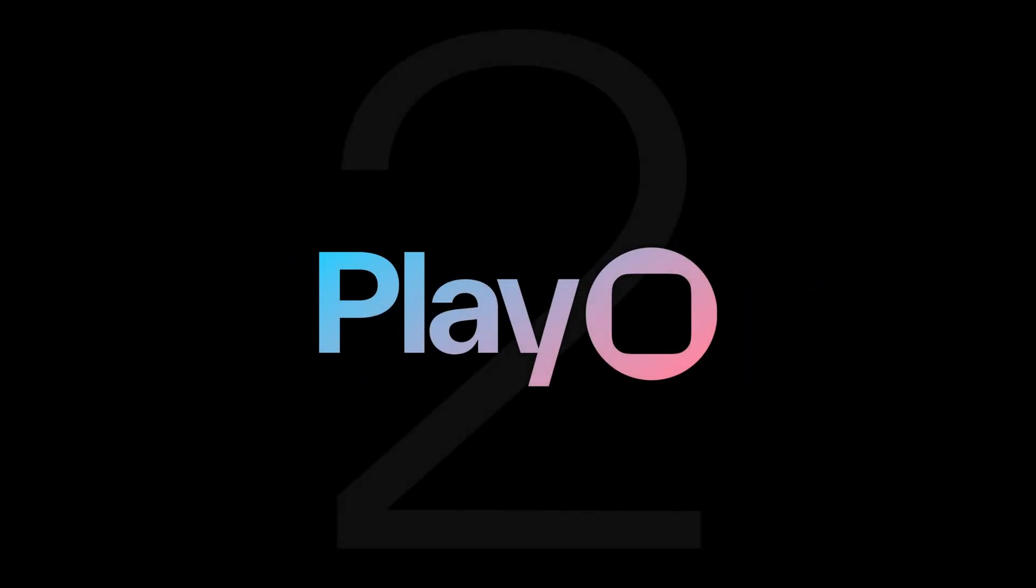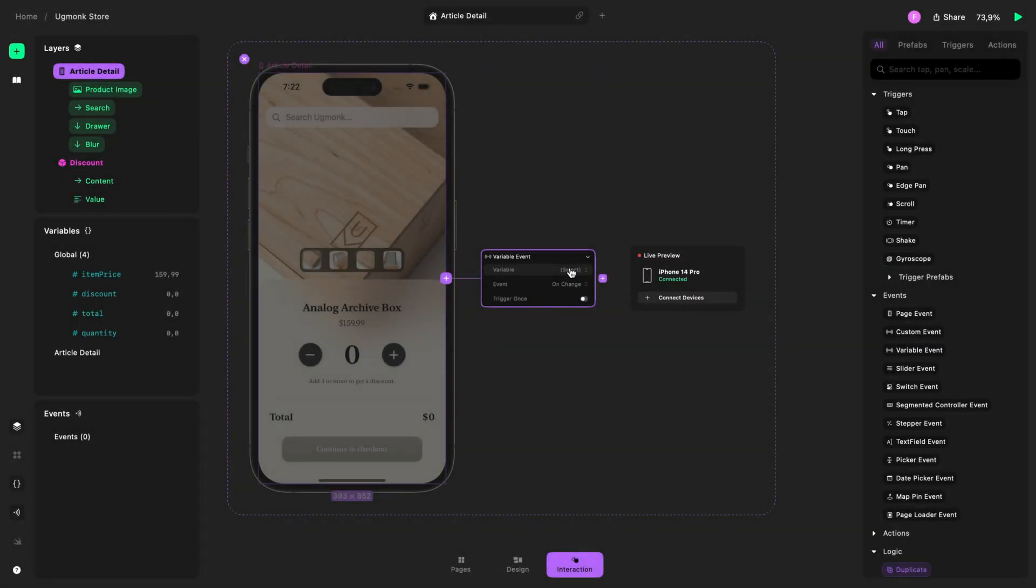Hi everyone, today we're excited to launch Play 2.0, featuring an entirely new way to design interactions for mobile apps.